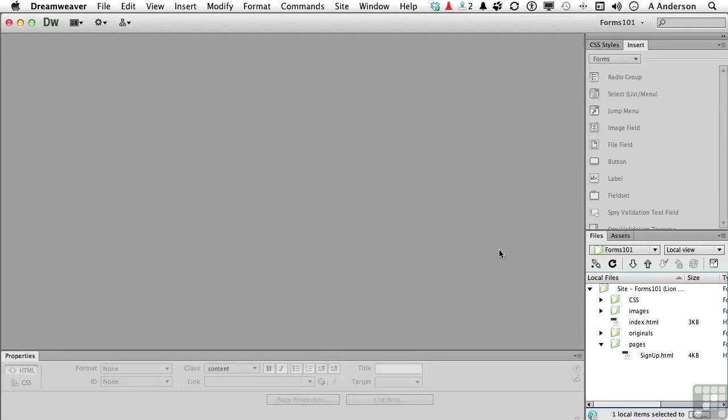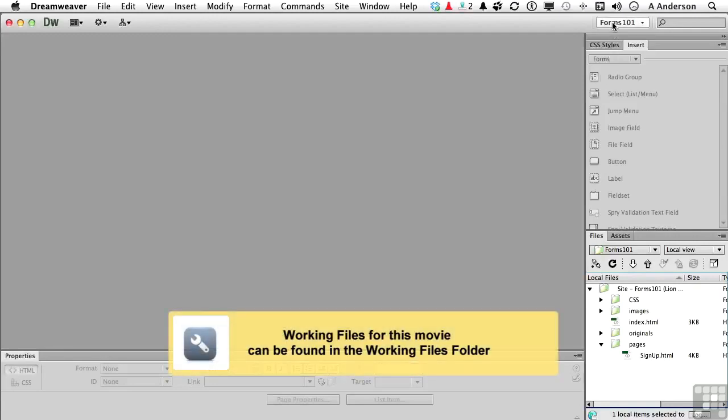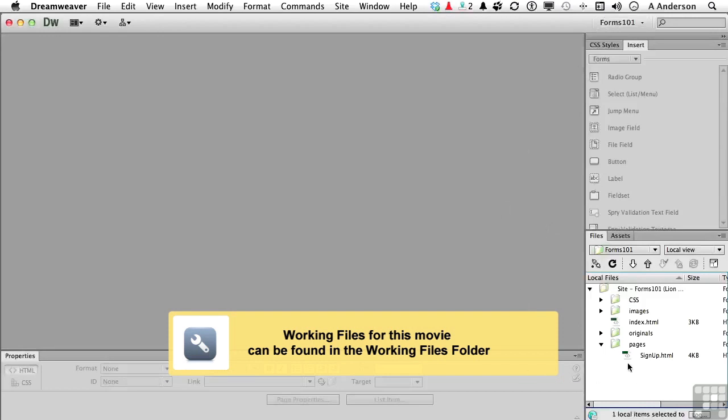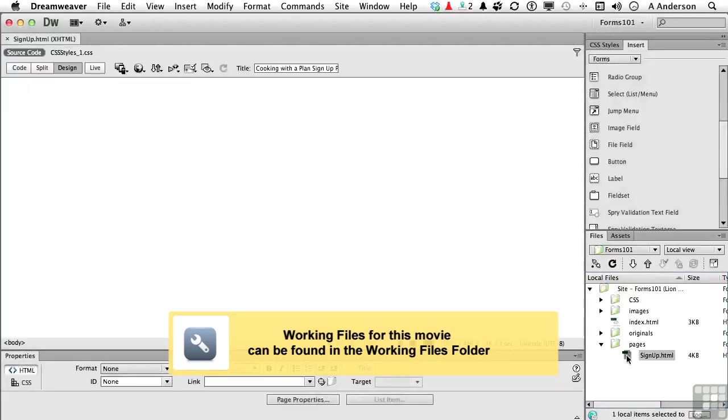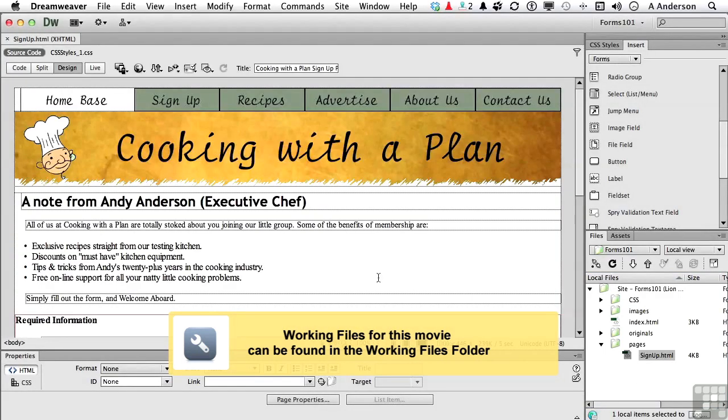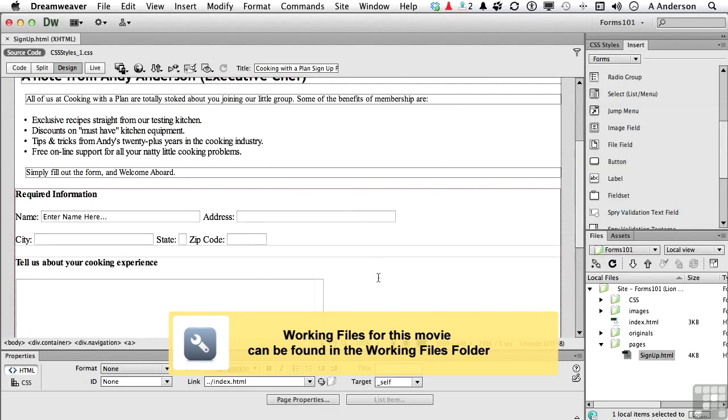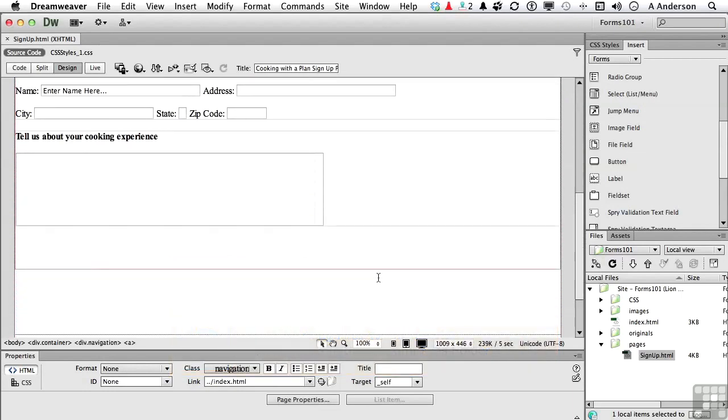Okay, we're in our Forms workspace, which makes it easier for us over here, and we need to open up SignUpHTML. Let's come down here. Now what we're looking for now is a checkbox.